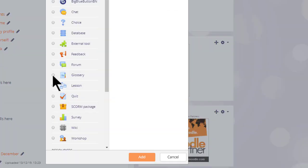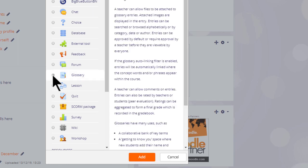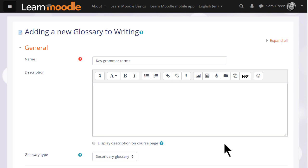This brings up the activity chooser. Glossary is an activity because learners interact with it and so we click it once to get some information about ideas for using the glossary and then the add button at the bottom or we can simply click it twice to open it straight up.